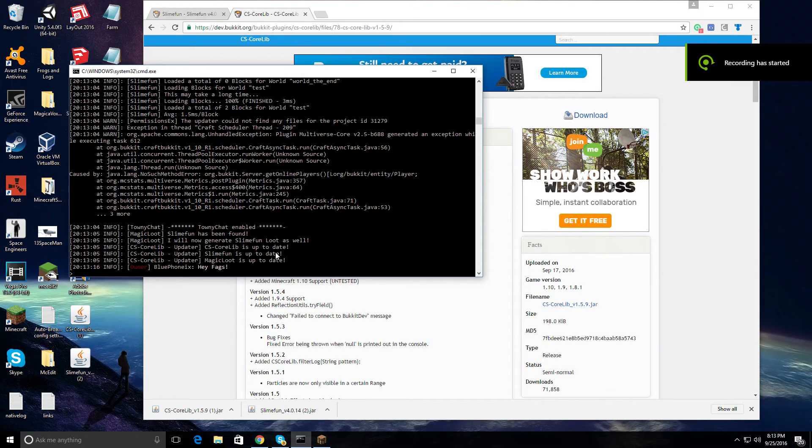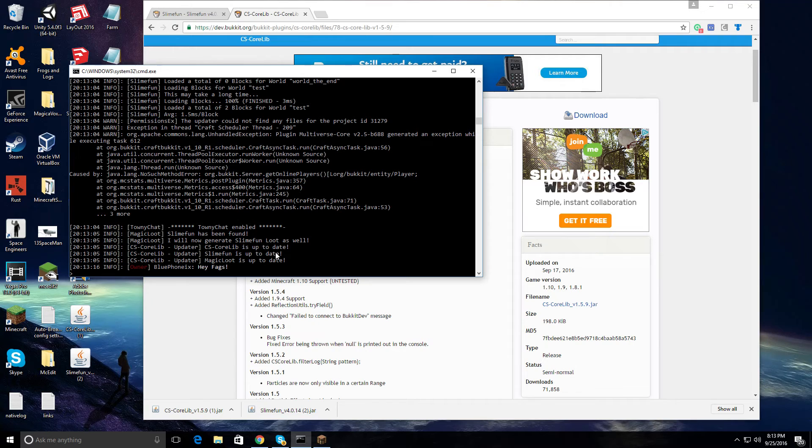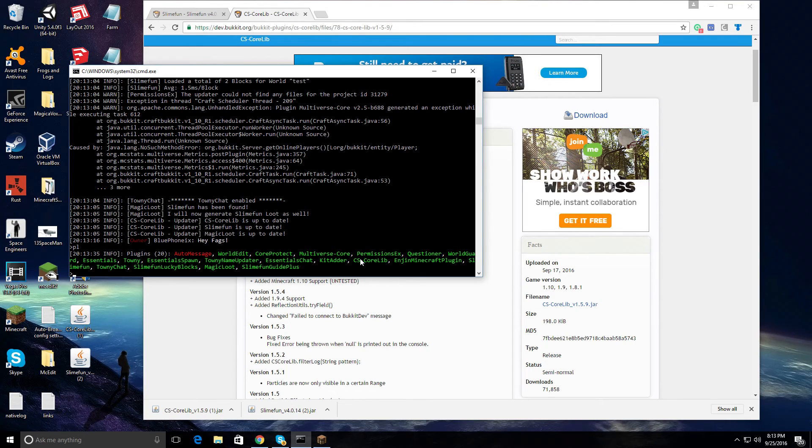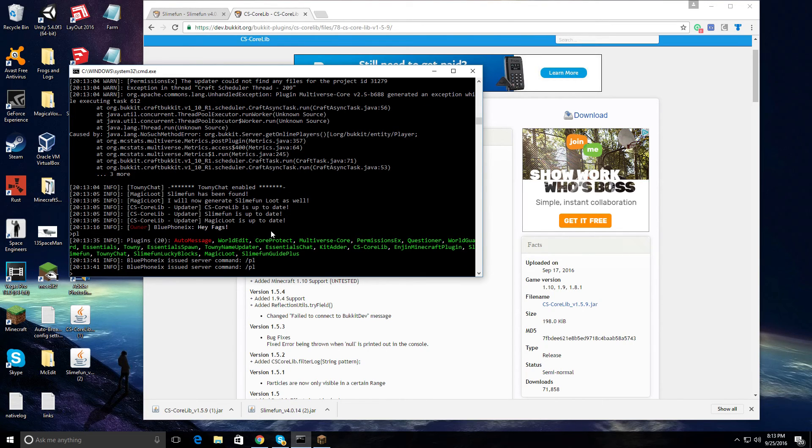After your server reloads, type in PL into the console and check to see if your plugin shows up. If it does, then you've successfully downloaded your plugins.